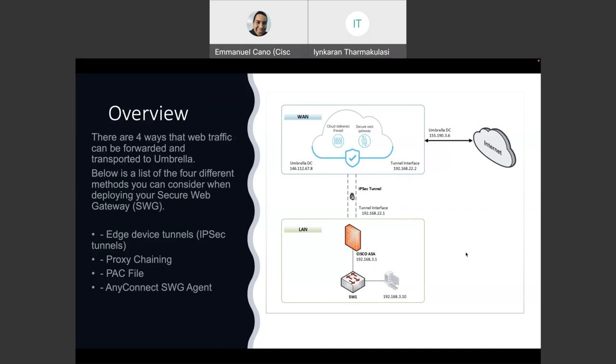We are going to see more details on the configuration in a moment. There's going to be the tunnel now between the ASA and Umbrella. And we are also going to use PBR, so we can decide which traffic is going through the tunnel. For this time, we are using Umbrella data center 146.112.67, or depending on where you are, you can use any of the Umbrella data centers, right?